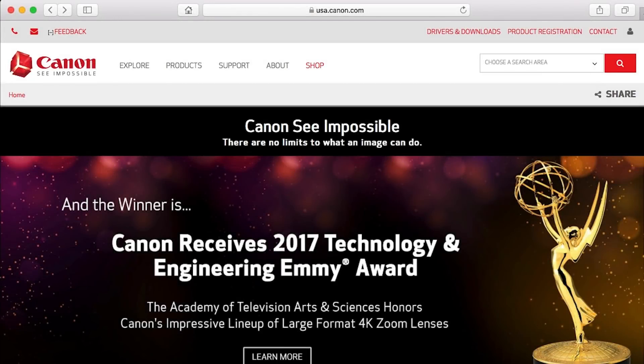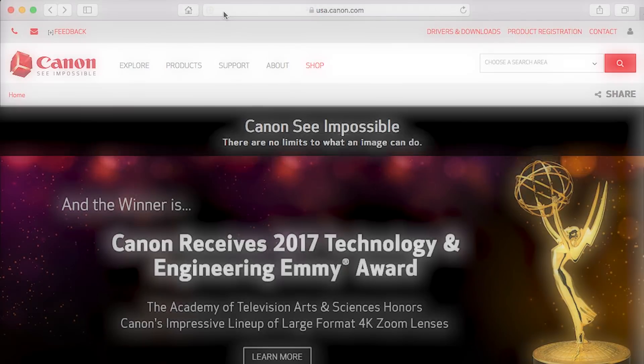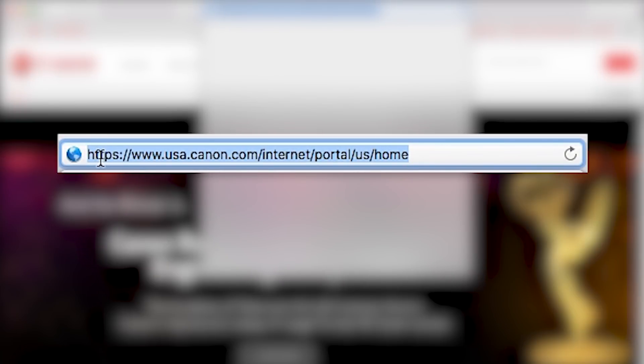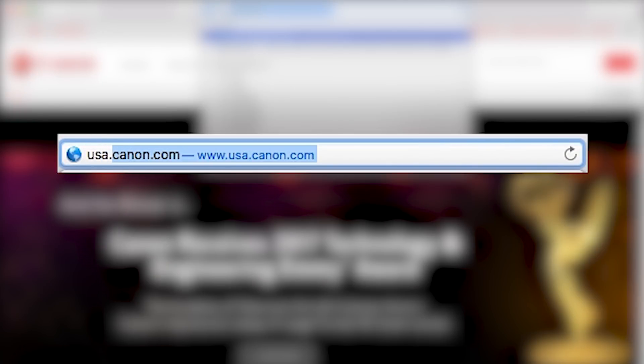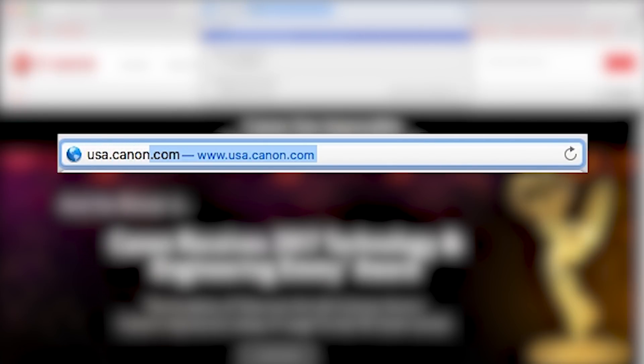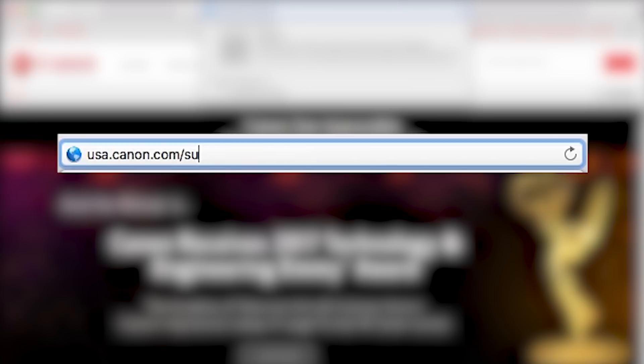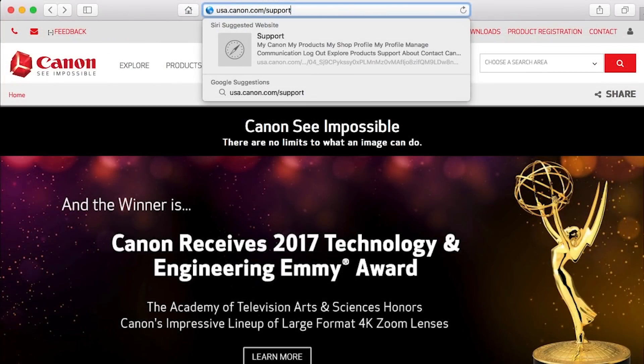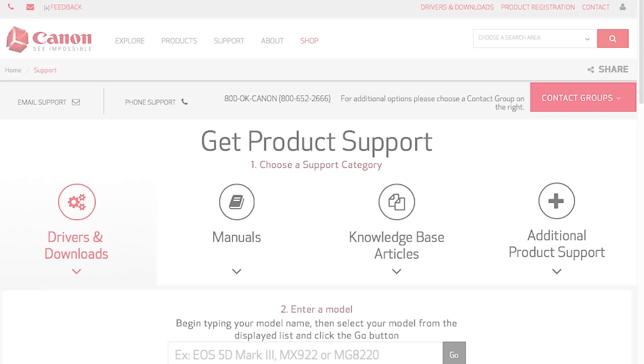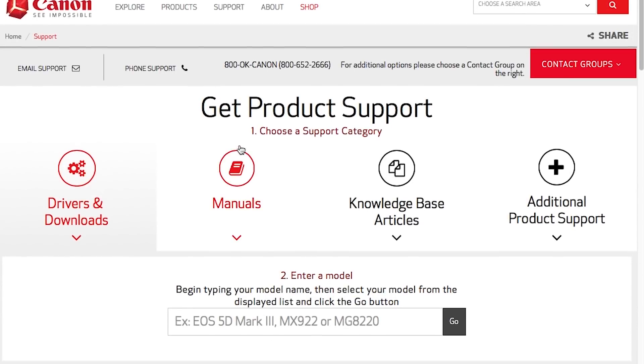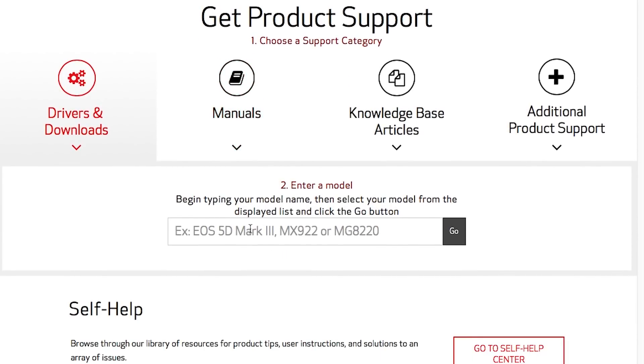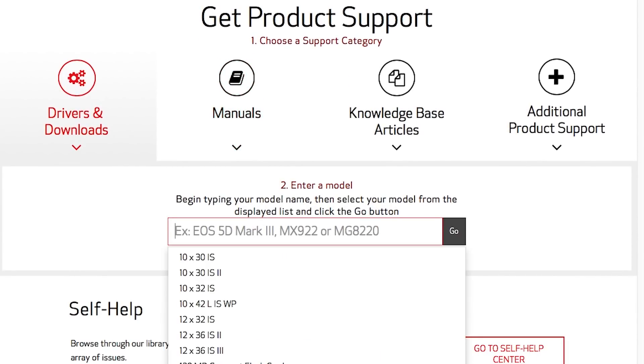Now, let's install the software. Download the installation files from the Canon website by visiting USA.canon.com support. Follow these links to download the software for your printer.